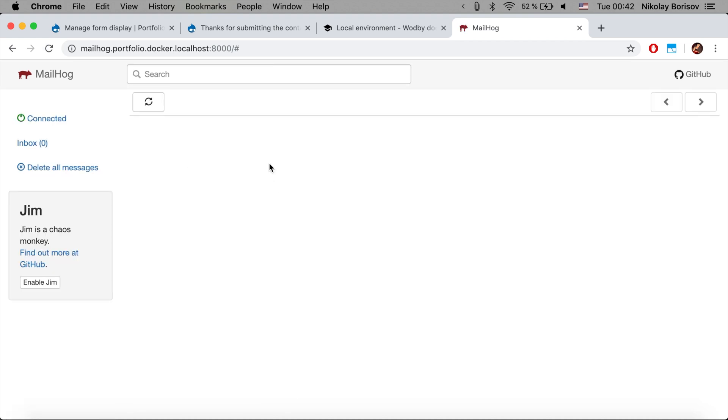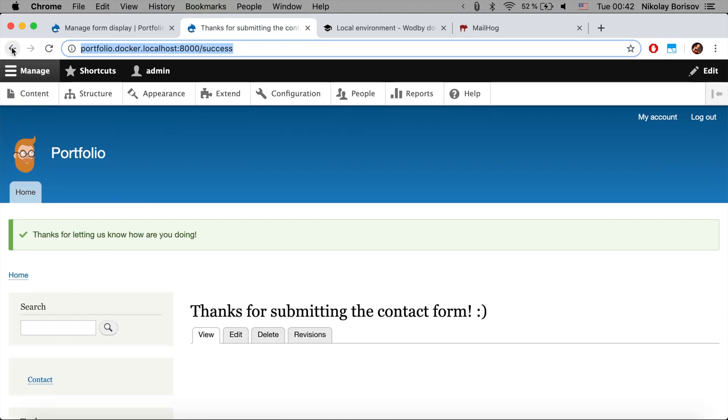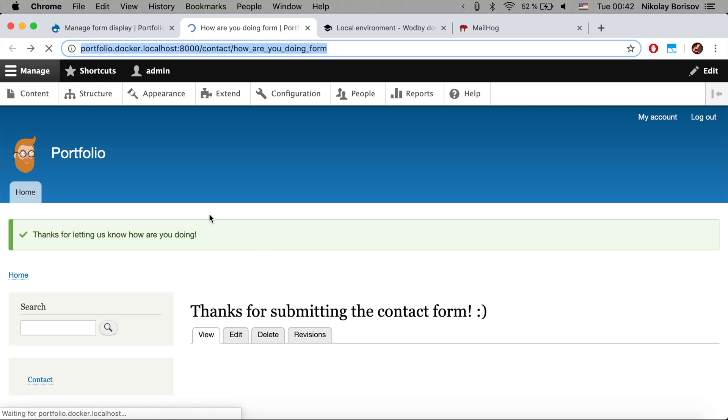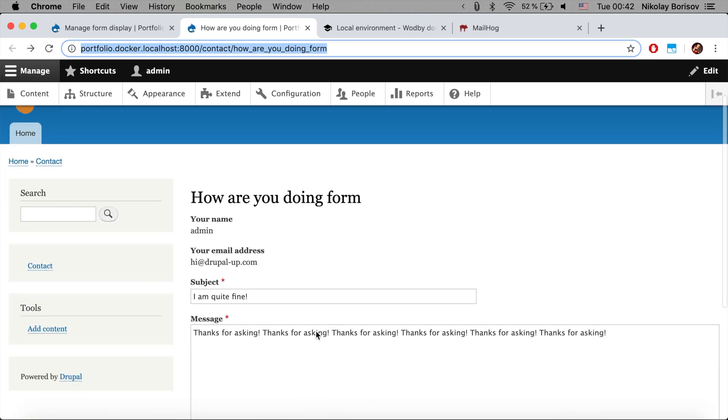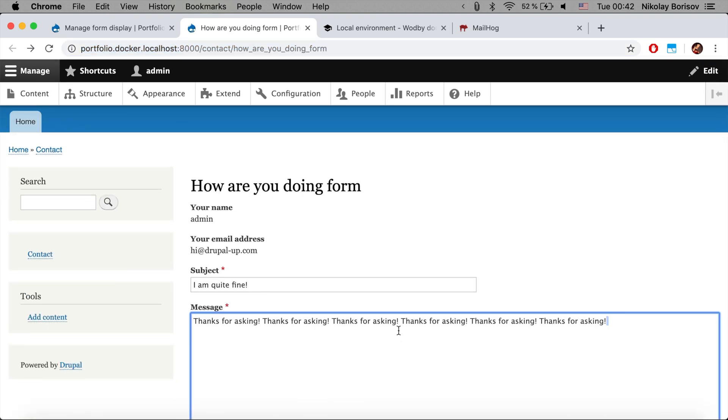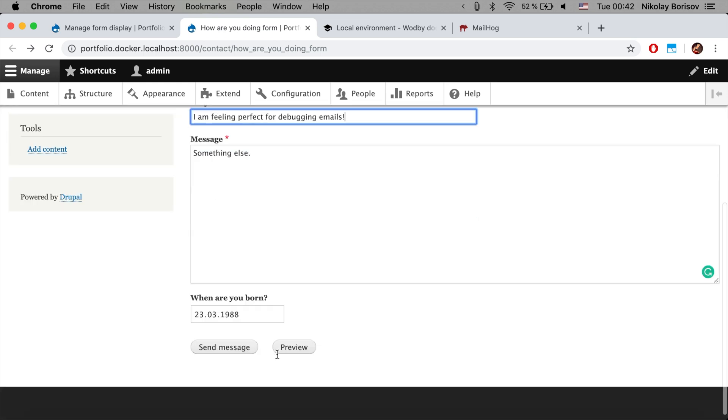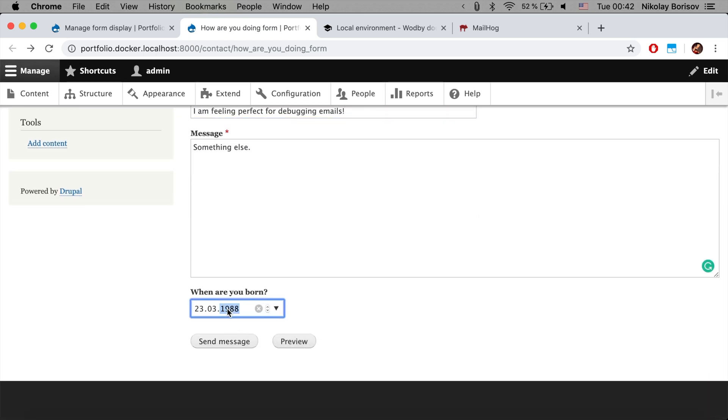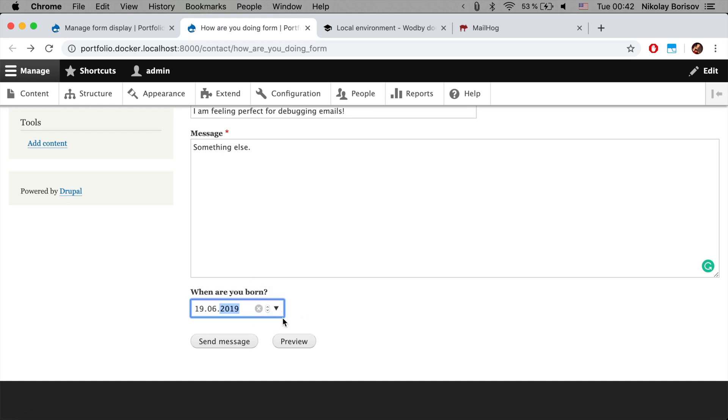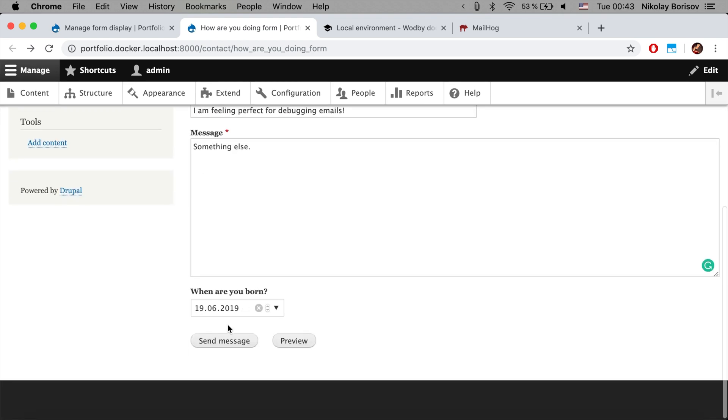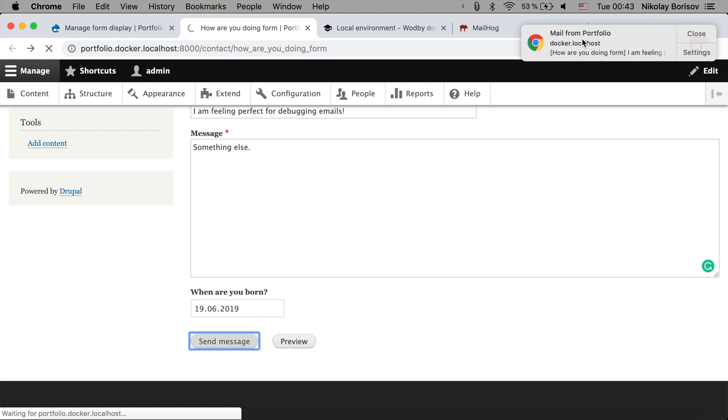Now let's go ahead and resubmit our form. We are on the page with our custom form. We're going to put 'something else' and we're going to see 'I am feeling perfect for debugging emails.' And as a date we're going to say some other date like today, and we're going to send the message from our Drupal website.